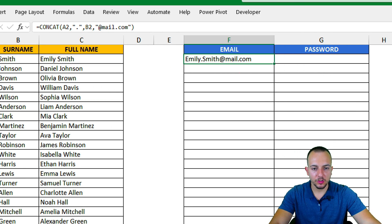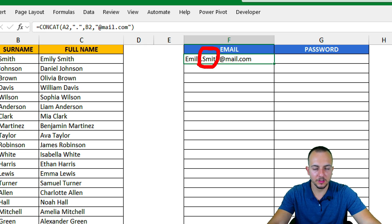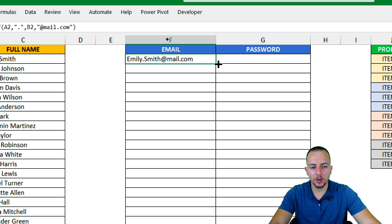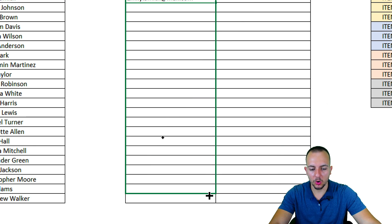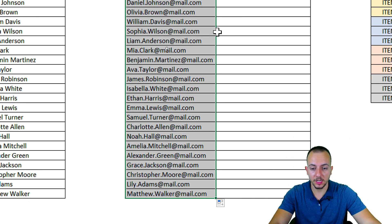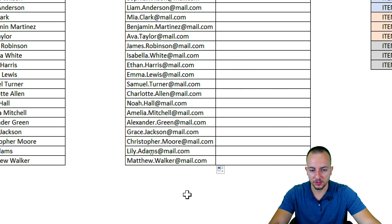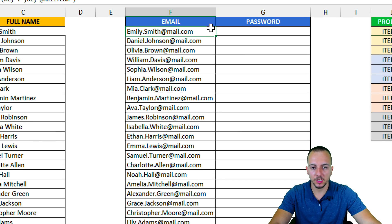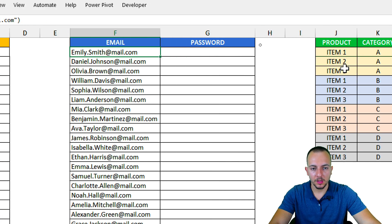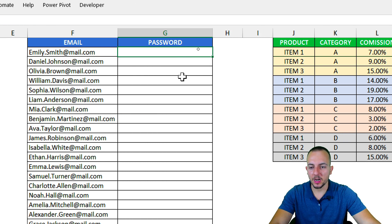Press Enter and now I have a customized email created for the first person. You could also start with the surname and then the name — it doesn't matter, it works the same way. Click the bottom right corner of the cell, hold and drag down to apply the same function to all rows, and we're done.